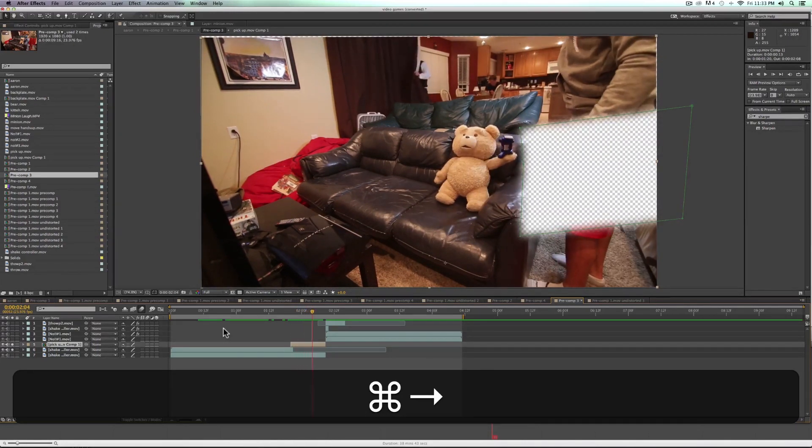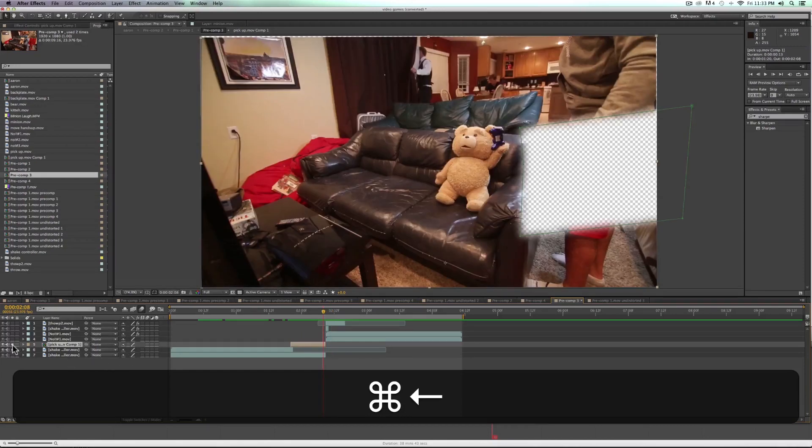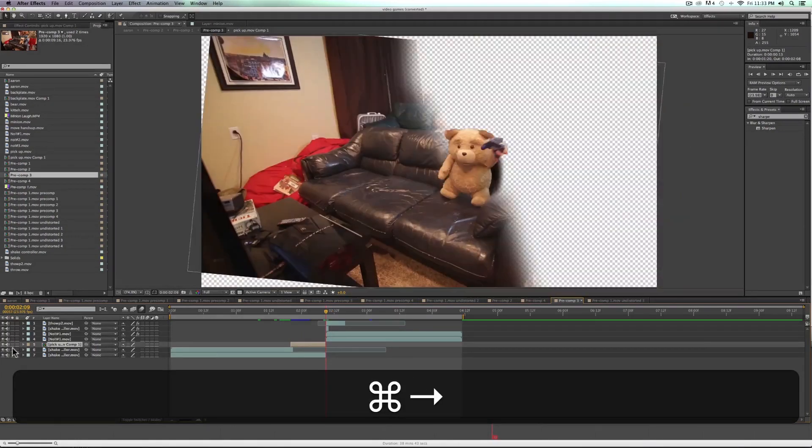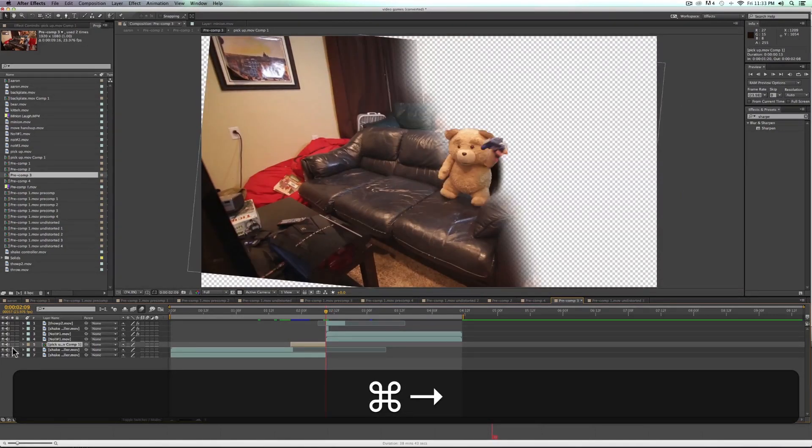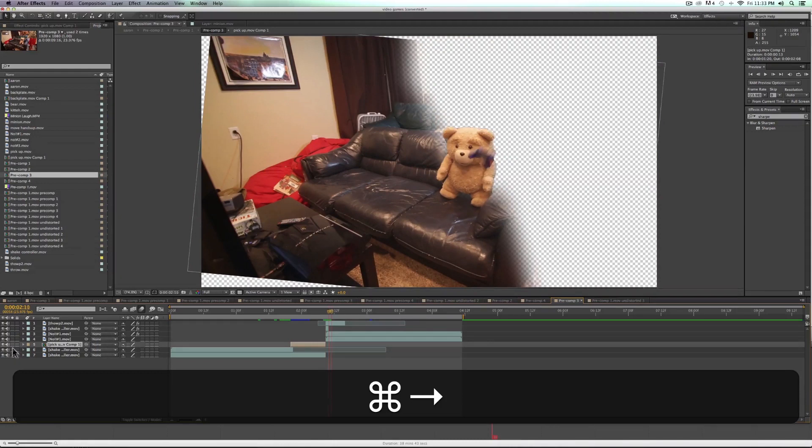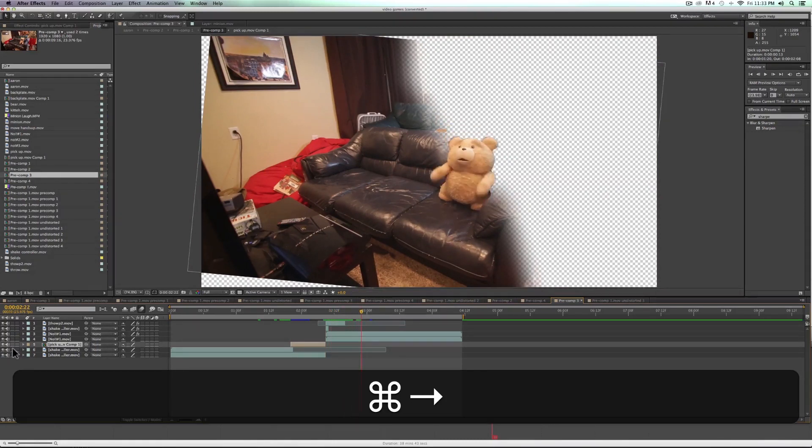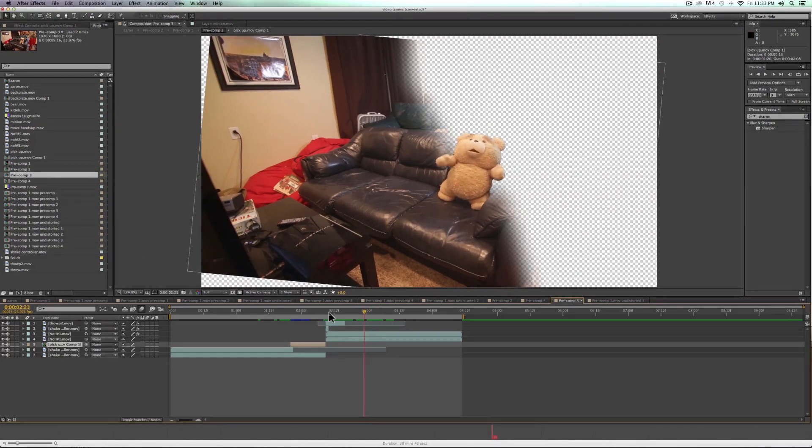And so then the hand goes up and then we can later see that we switched to yet another shot where he throws the controller. And then after he throws the controller, he yells out into the air.